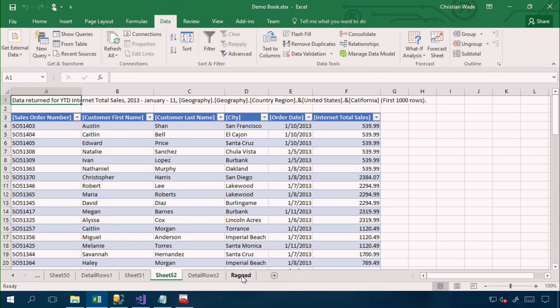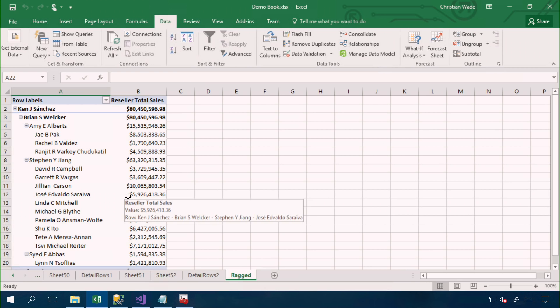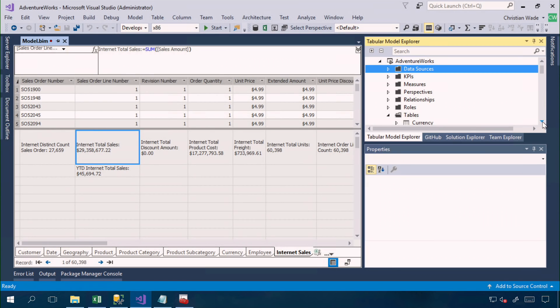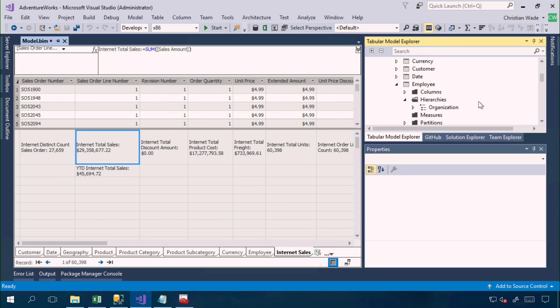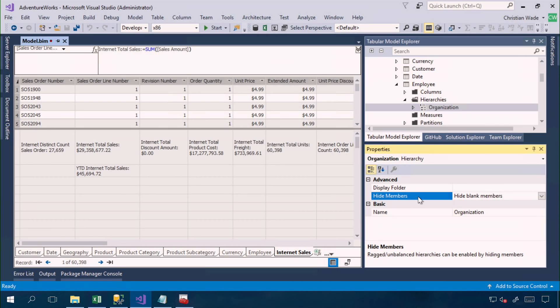And lastly, here we have a ragged hierarchy, which is presented in a very clean way for the users. And all I had to do as the modeler to enable that was to set the property on the hierarchy object to hide blank members for the hide members property.